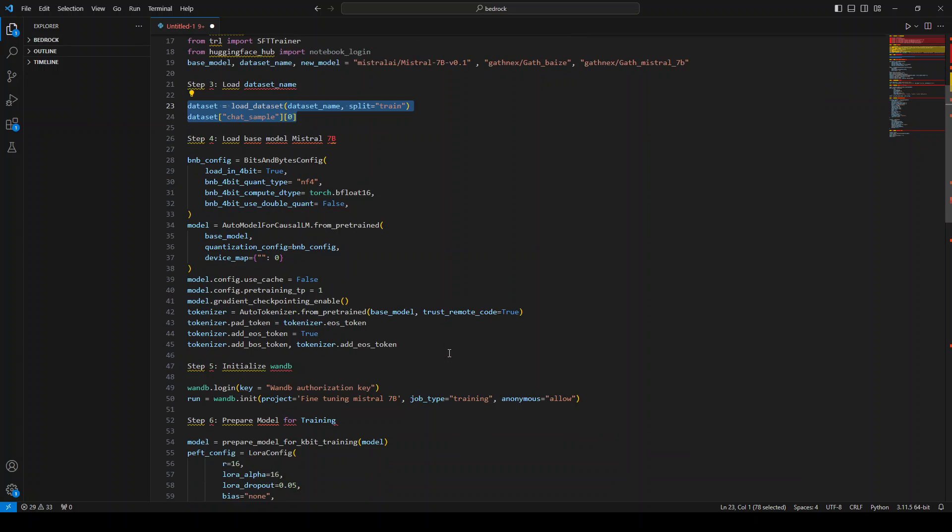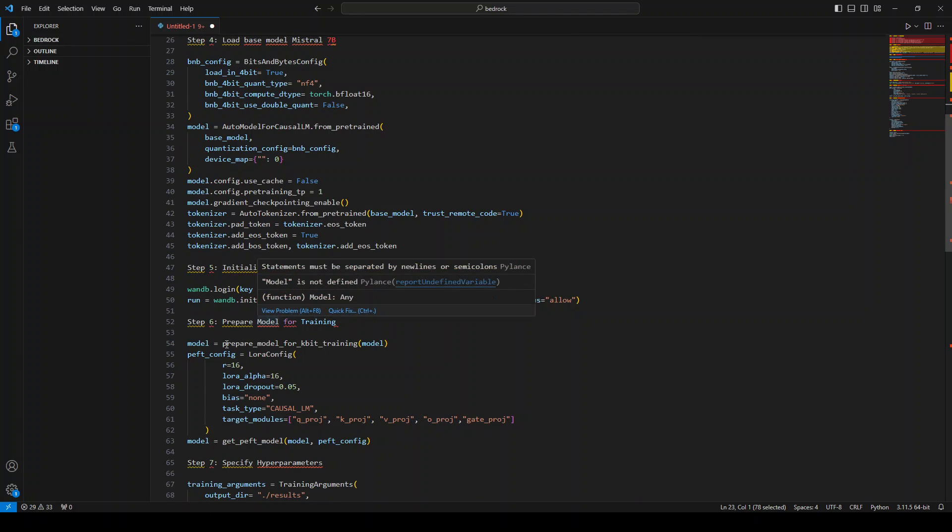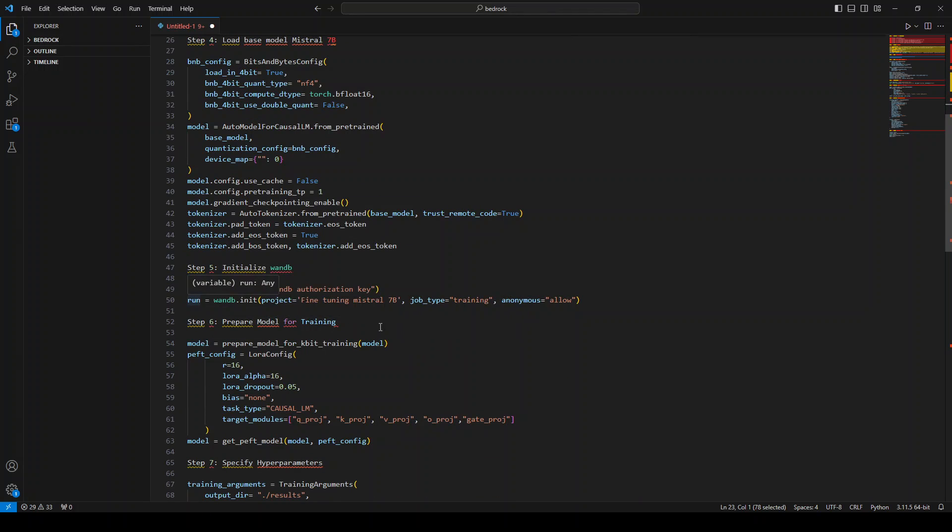And then after loading it, we are initializing WandB for instrumenting what we are going to do, and you would need an authorization key from the WandB side. If you don't know how to do it, I have another video where I show how to get this WandB authorization key. It's free, so don't worry about it.